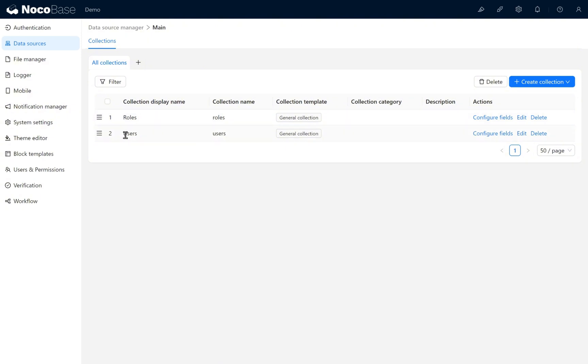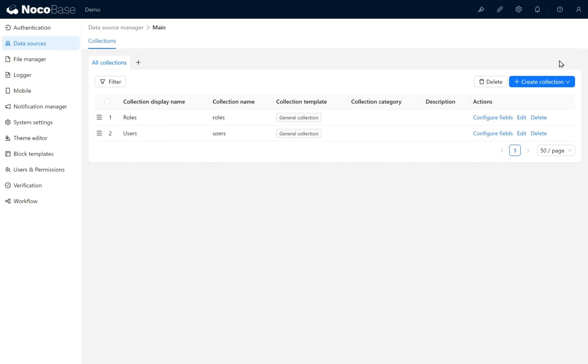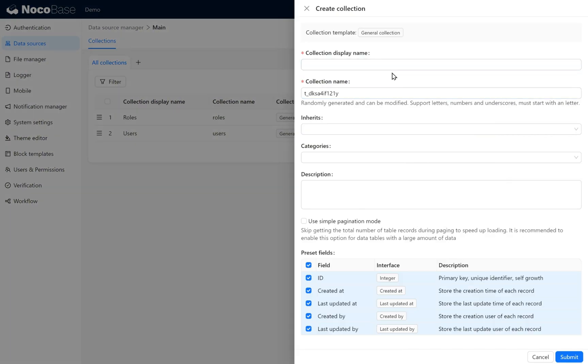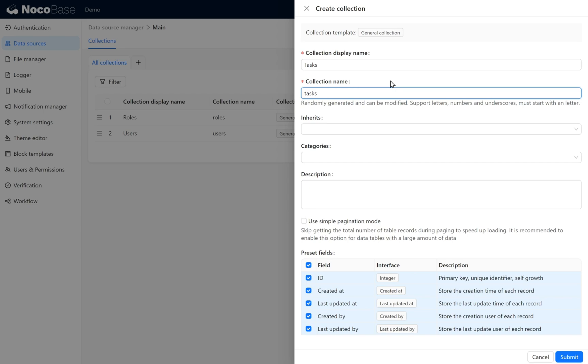These are the default tables that come with the system when it's first created. Now let's create another table called Tasks to manage the system. Click on the general collection button. For the collection display name, enter Tasks, then click submit.